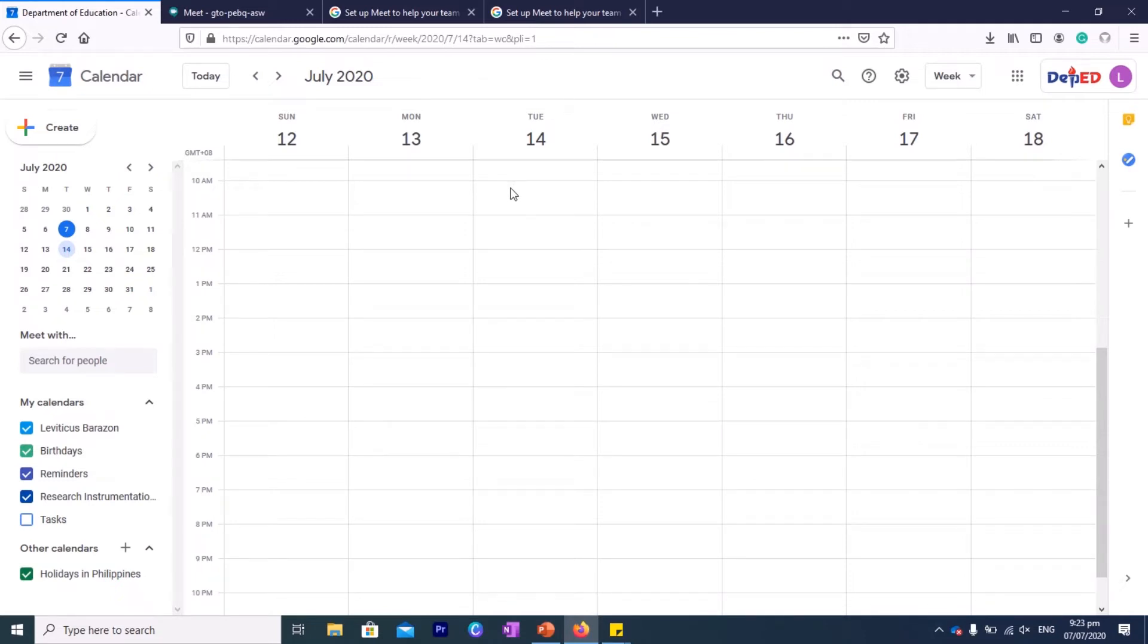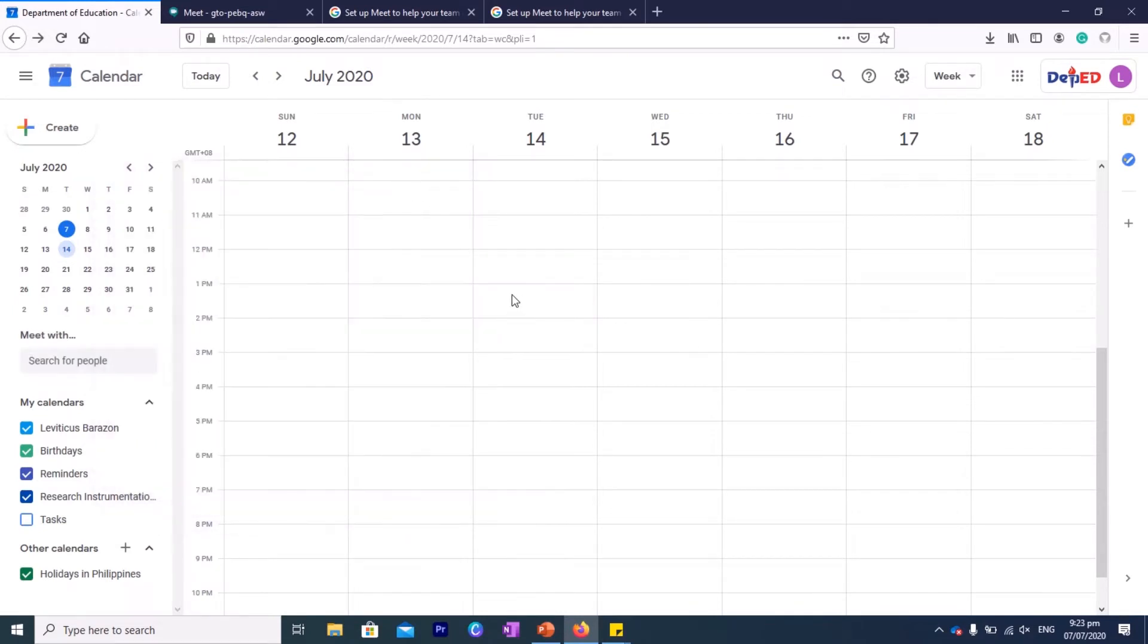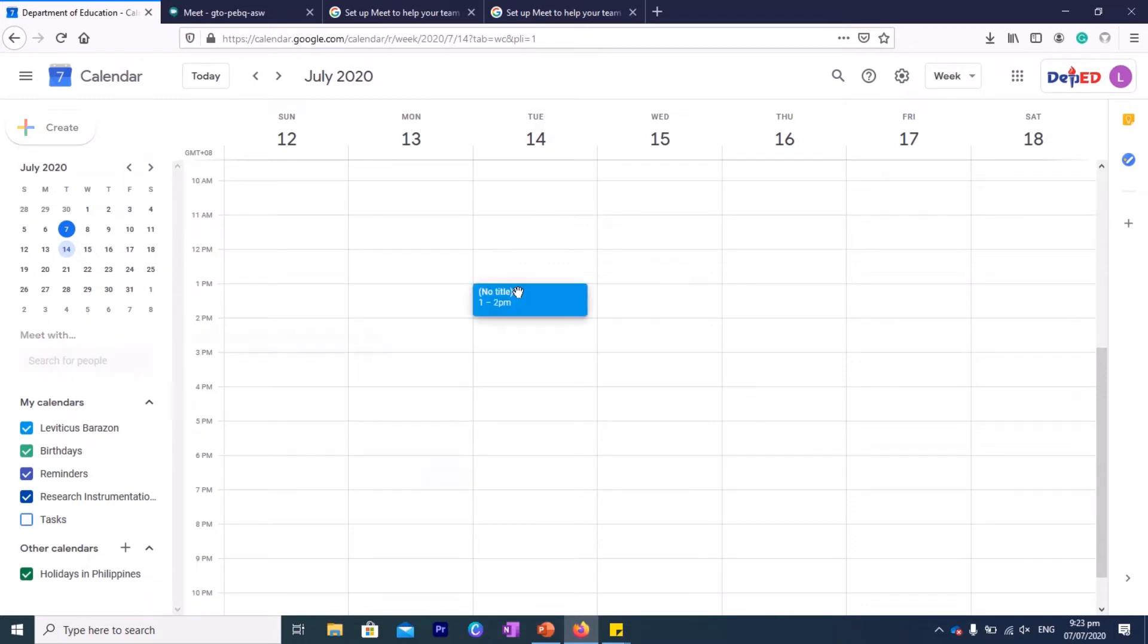Okay, so if you want to set it at 1 PM, all you have to do is to click on the area with 1 PM. 1 PM is here because you see here it's 1 PM, this is the time, so this is the date. Let's place it here—at exactly July 14, 1 to 2 PM.